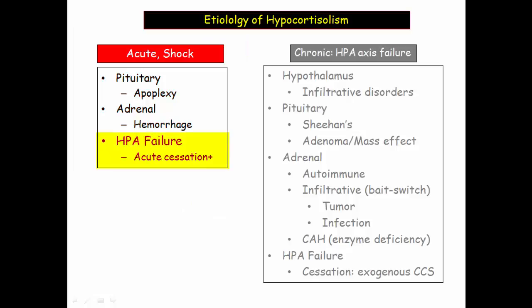The last instance of HPA failure is more subtle. On Step 1, vignettes have a patient using chronic steroids, such as a patient with an autoimmune disorder, with sudden cessation of steroids in a high-risk circumstance such as emergency surgery. There is a catastrophic outcome that permits them to ask a derivative question about cortisol physiology. I include this entity with the acute disorders to alert you to their treachery.